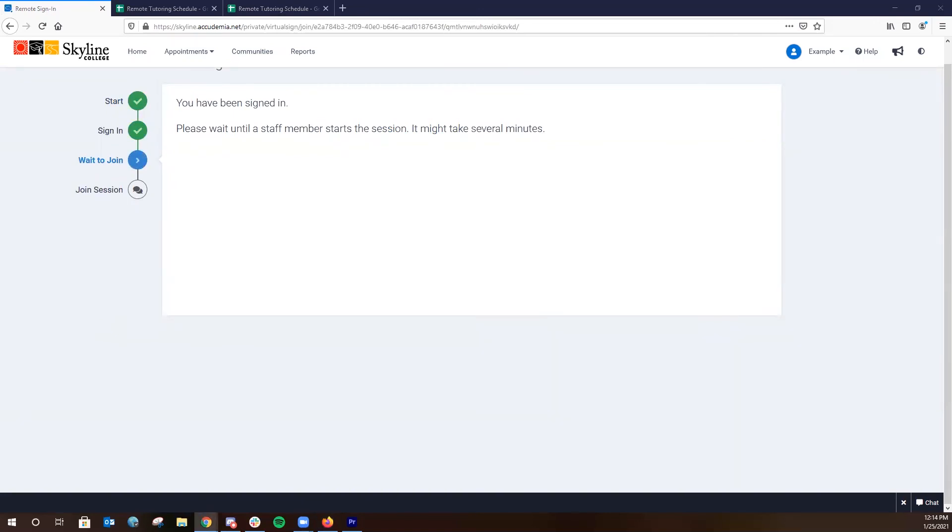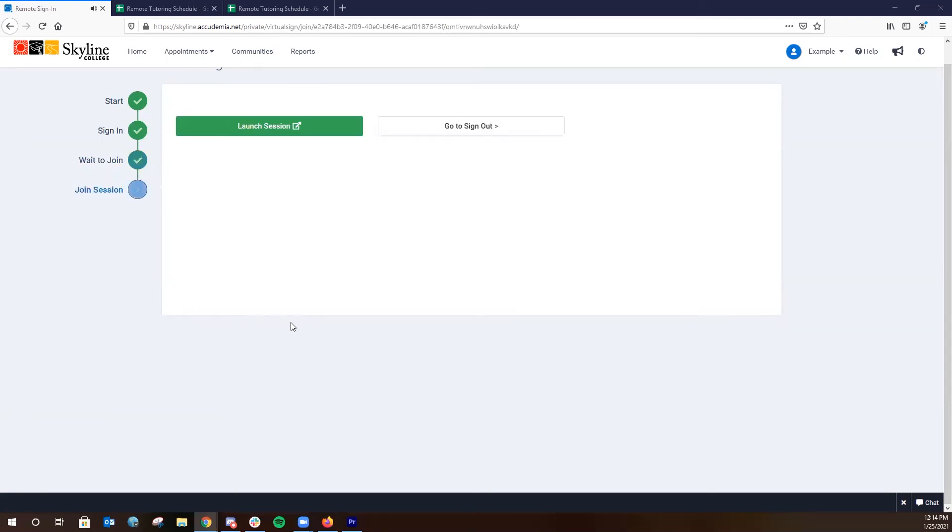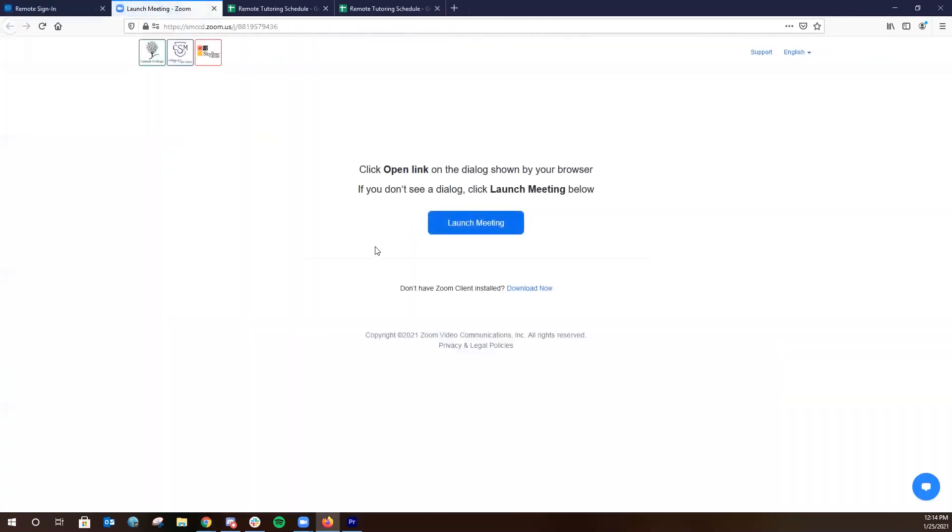Once our tutor confirms that you have signed in, you're going to be sent a launch session link underneath the menu. And when you click on the launch session button, you'll be loaded into your Zoom account to join the Zoom room of the respective tutor.